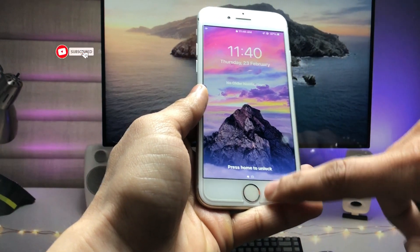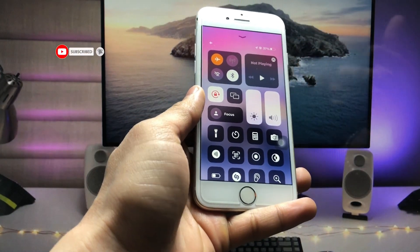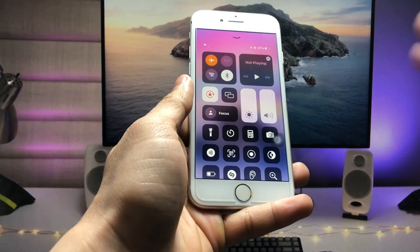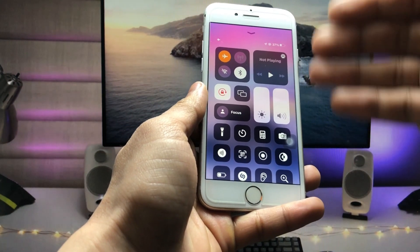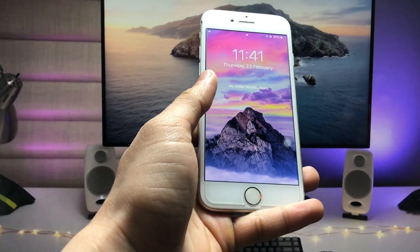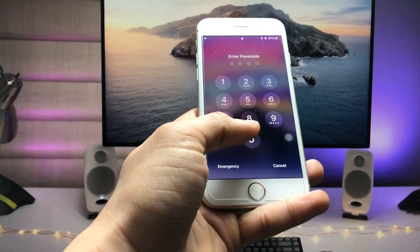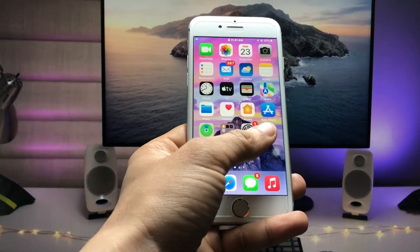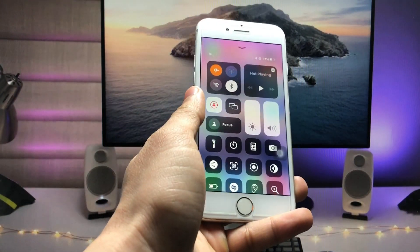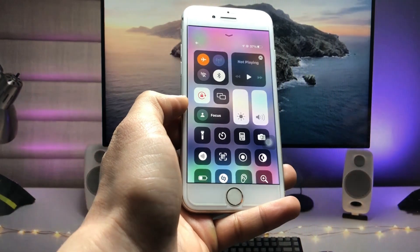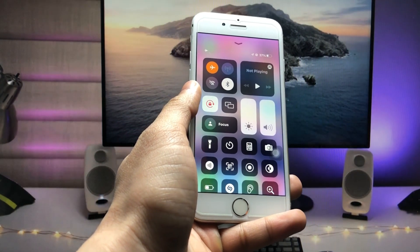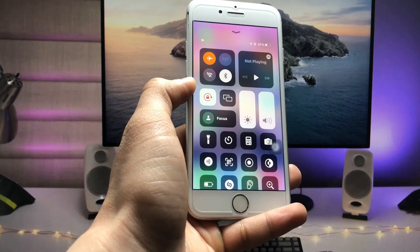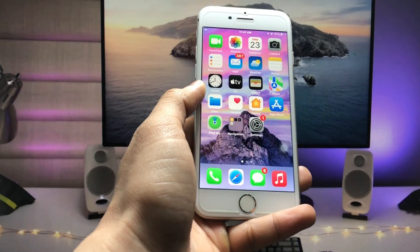You can see I can easily get access to the Control Center from the iPhone lock screen. But how can we lock or hide the Control Center on the iPhone lock screen? In this video I will show you a tip so that nobody can get access to the Control Center while the iPhone is locked.